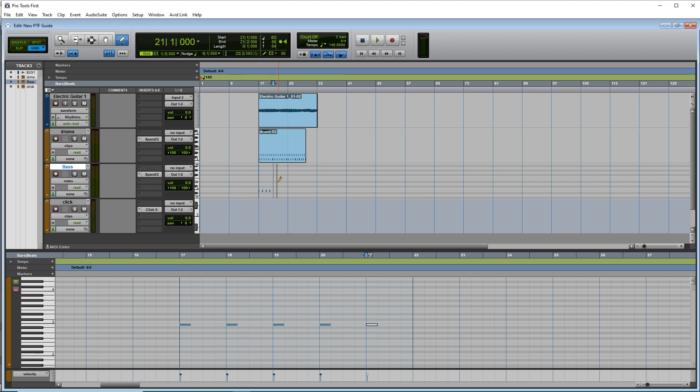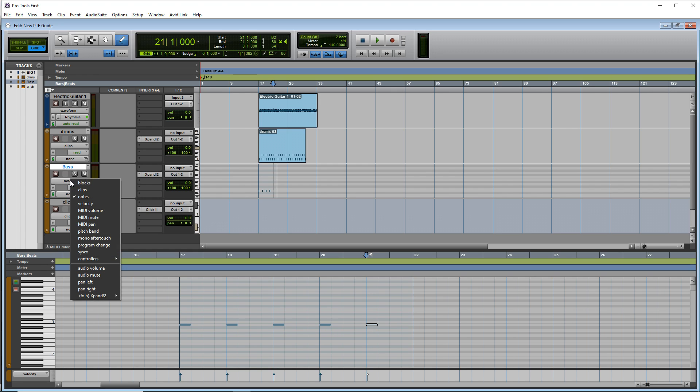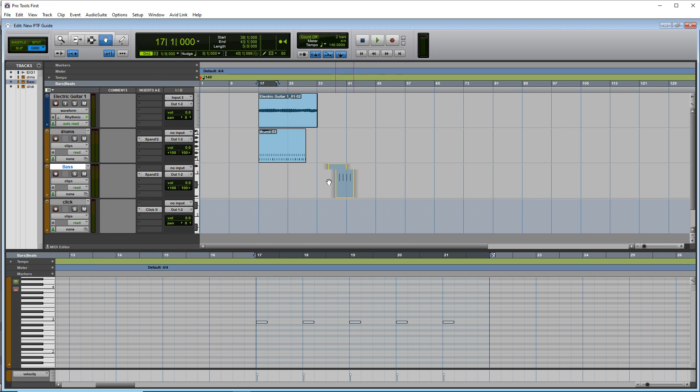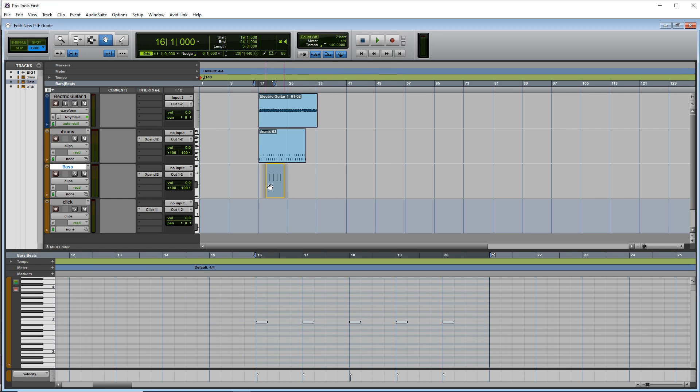If we want this to be a MIDI clip just like this, you can just go over here where it says notes and click on clips. And now we have a MIDI clip that we can move all around, copy, paste, whatever we need to do with it.